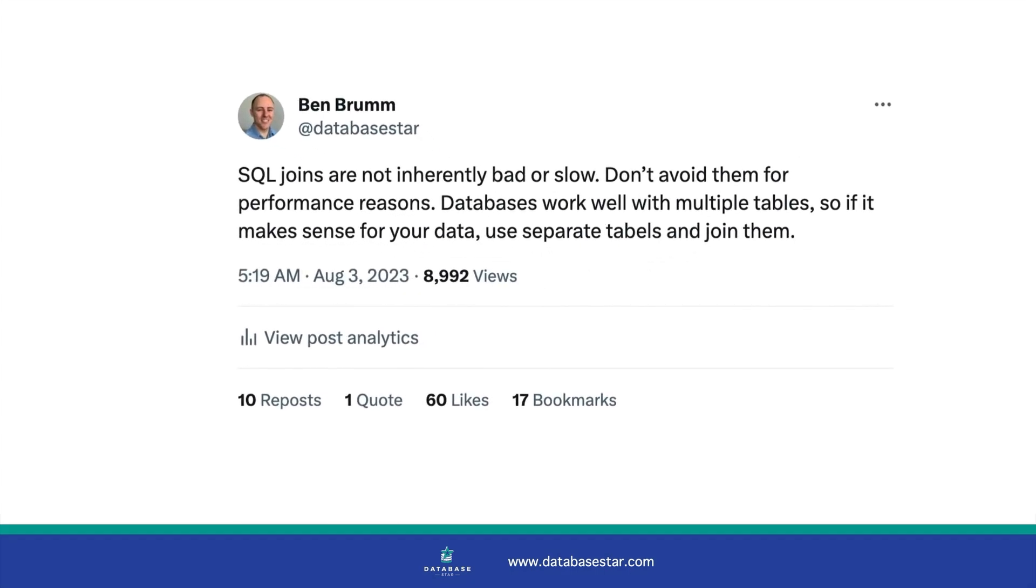I wrote this tweet about joins not being slow, as I've heard and seen people say using more joins will make your query slower, so avoid joins. There were a bunch of responses, some of them having opposing views. I've also had people over the years of running this channel and my website ask me if joins should be avoided. So, I thought I'd run a test and create a video about it to show you.